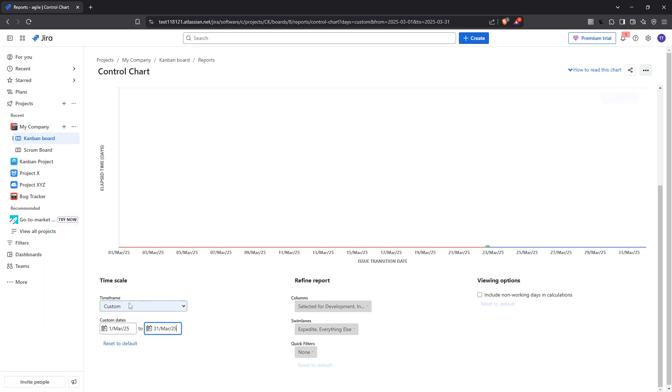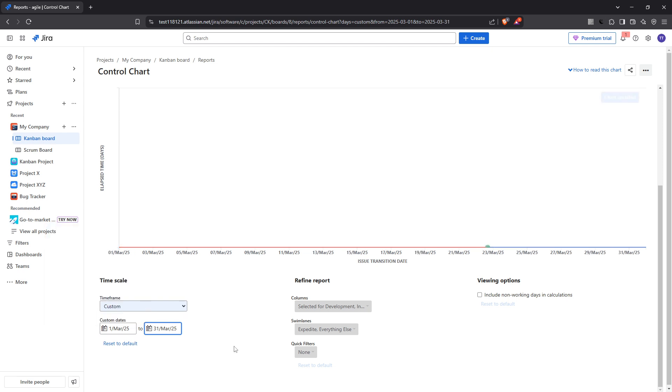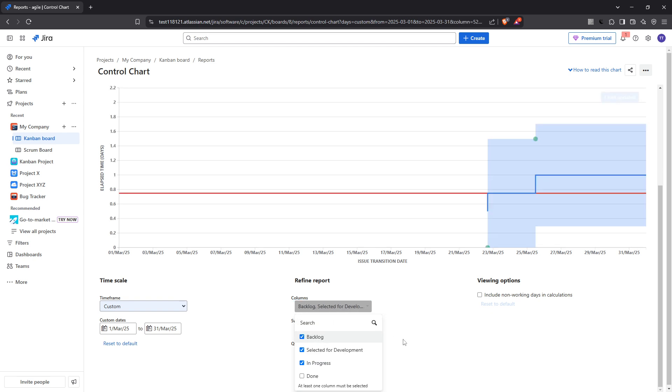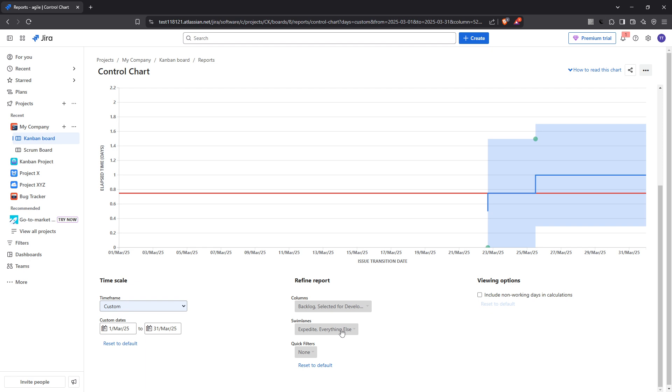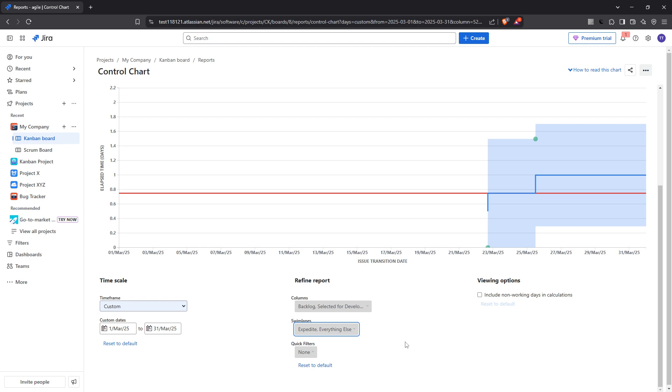Following the date selection, proceed to select the column or status that you aim to track. This could typically be from in progress to done, or any other statuses that fit your project's workflow. This step allows you to focus on the segments of the process you are most interested in, and provides more precise data concerning how tasks are moving through the workflow stages.